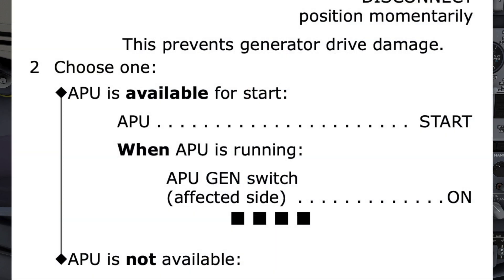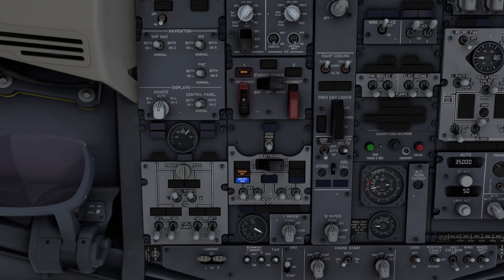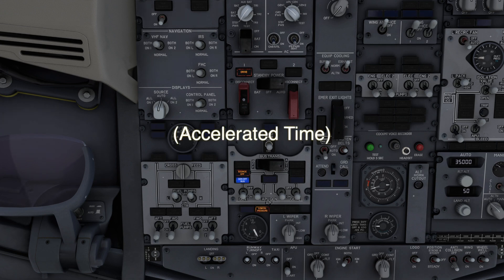Step 2 — choose 1. APU is available for start; it is picking this path. APU start. Notice how the word 'available' is in bold, and on the other path the word 'not' is in bold. The word 'when' is also in bold. This helps pick the correct path and when to perform a task. APU started. The pilot monitoring keeps the pilot flying in the loop with clear communication of what they are doing.